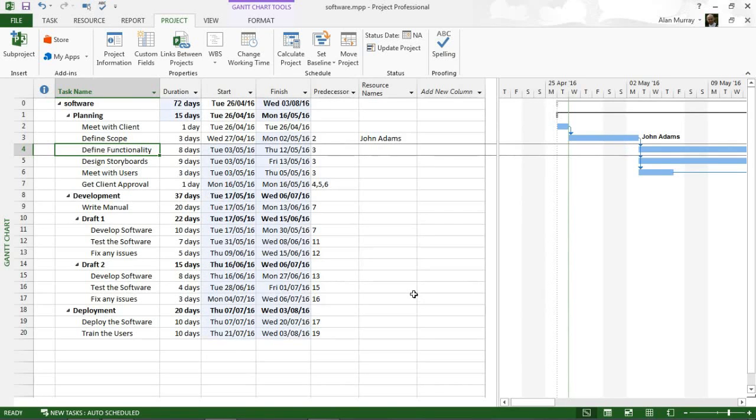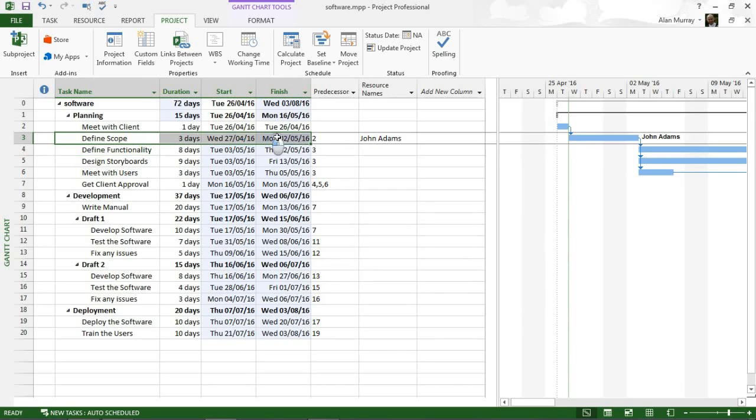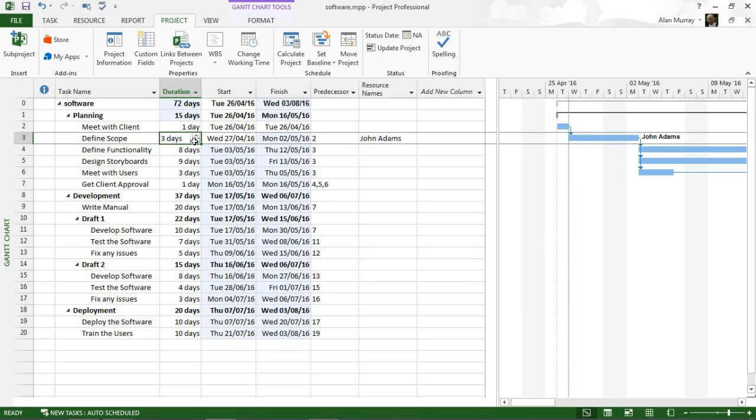That is now specified as a time off and I can see Project's notified me about all these movements, how that's affected all the other tasks, because that task just took a day longer because John has that day off in the middle.